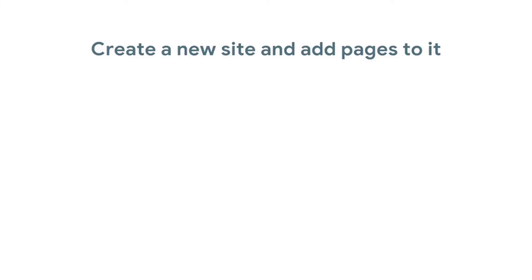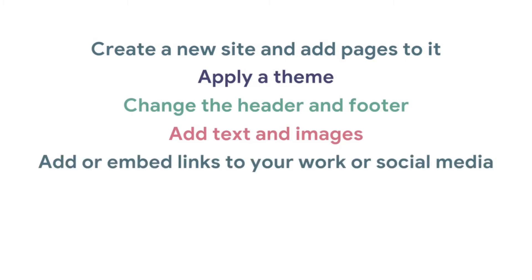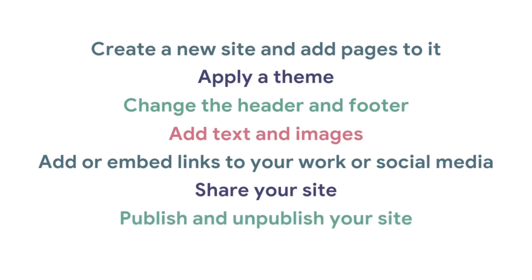You will create a new site and add pages to it, apply a theme, change the header and footer, add text and images, add or embed links to your work or social media, share your site, and publish and unpublish your site.